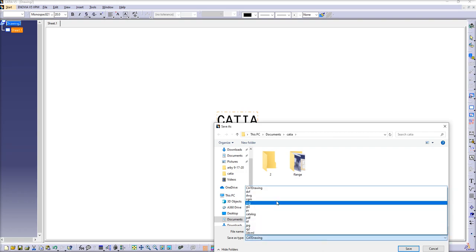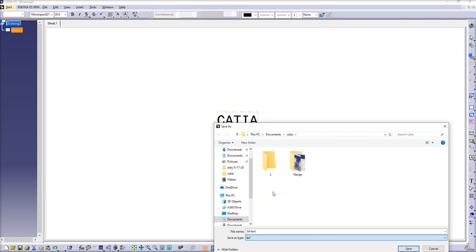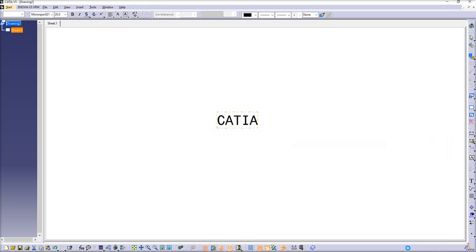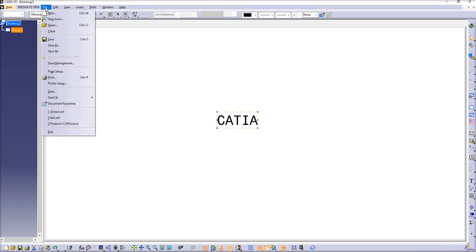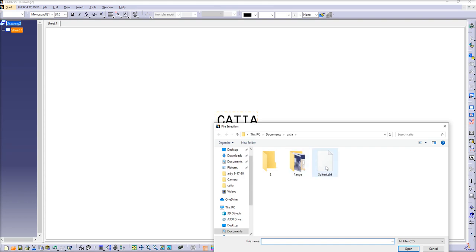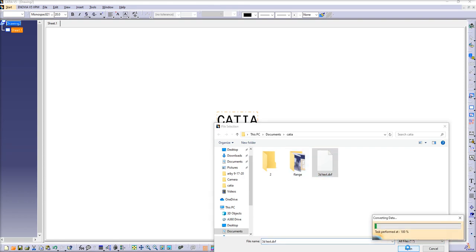And as I said, save it as a DXF file. Click save. So now we'll have to open the DXF file what we just created. We'll open it.